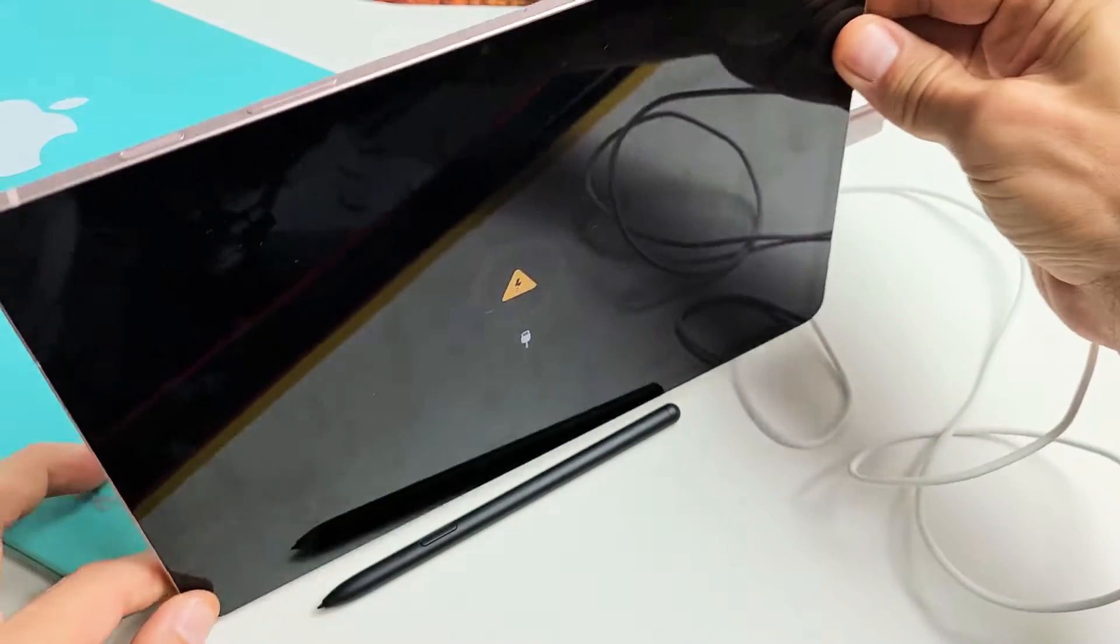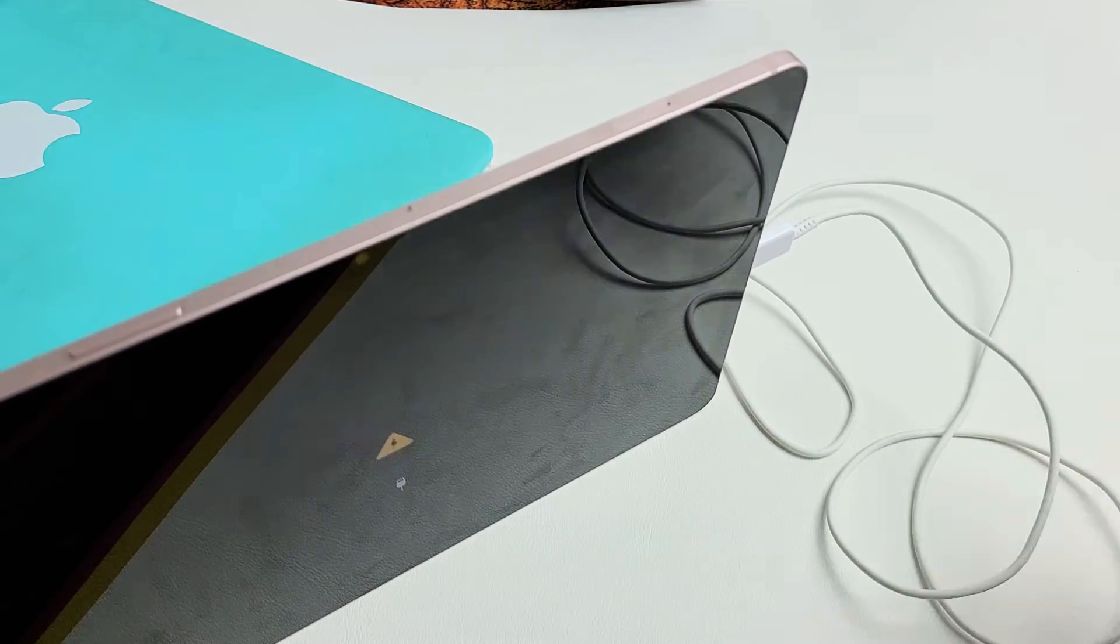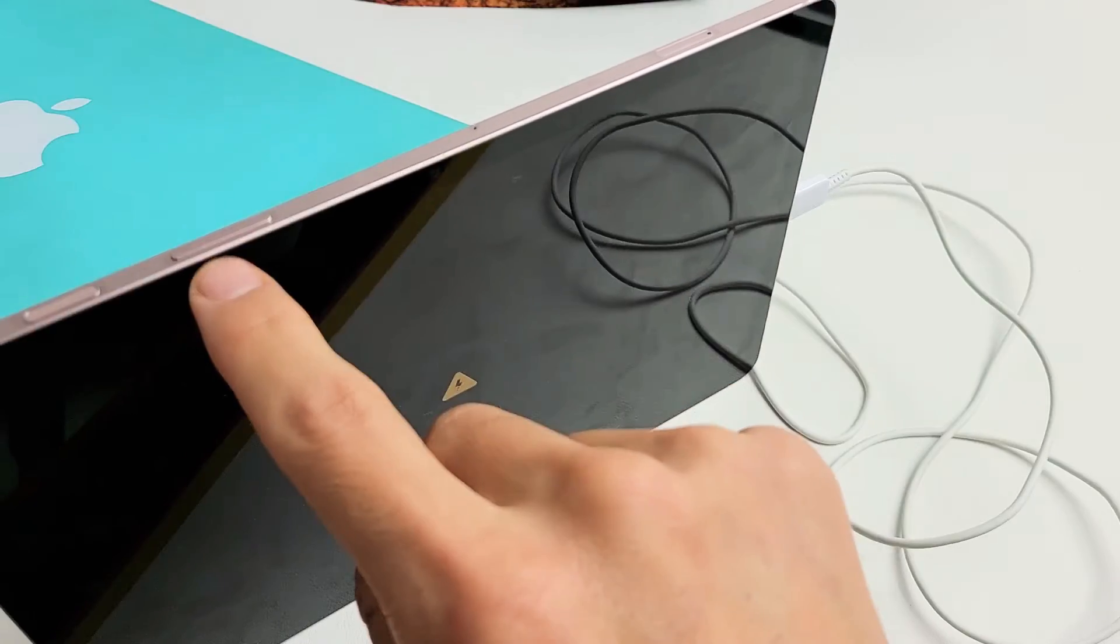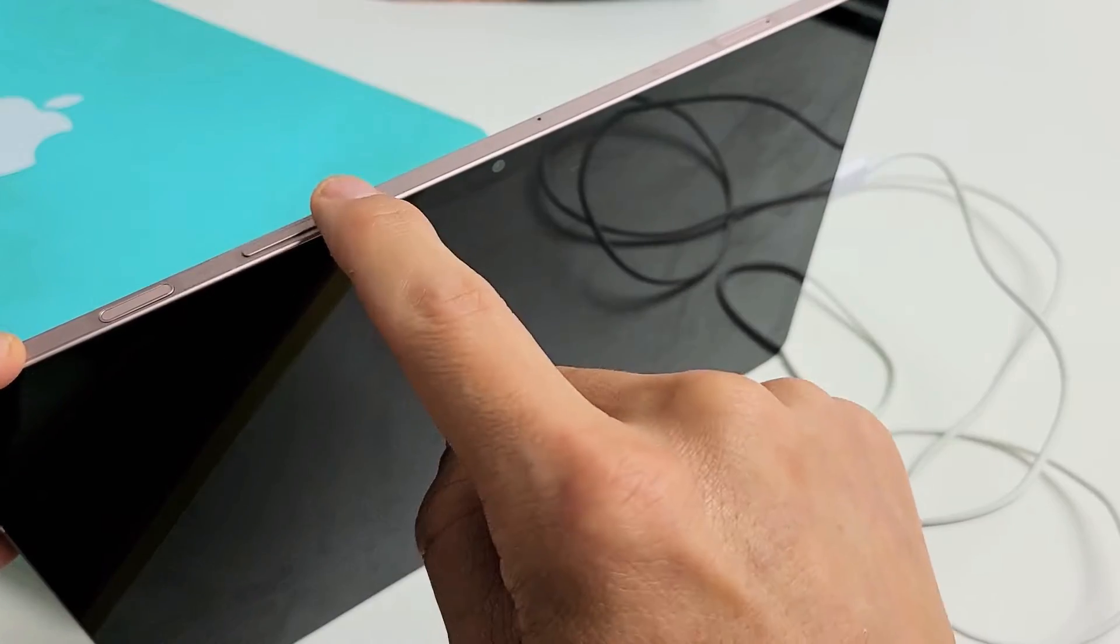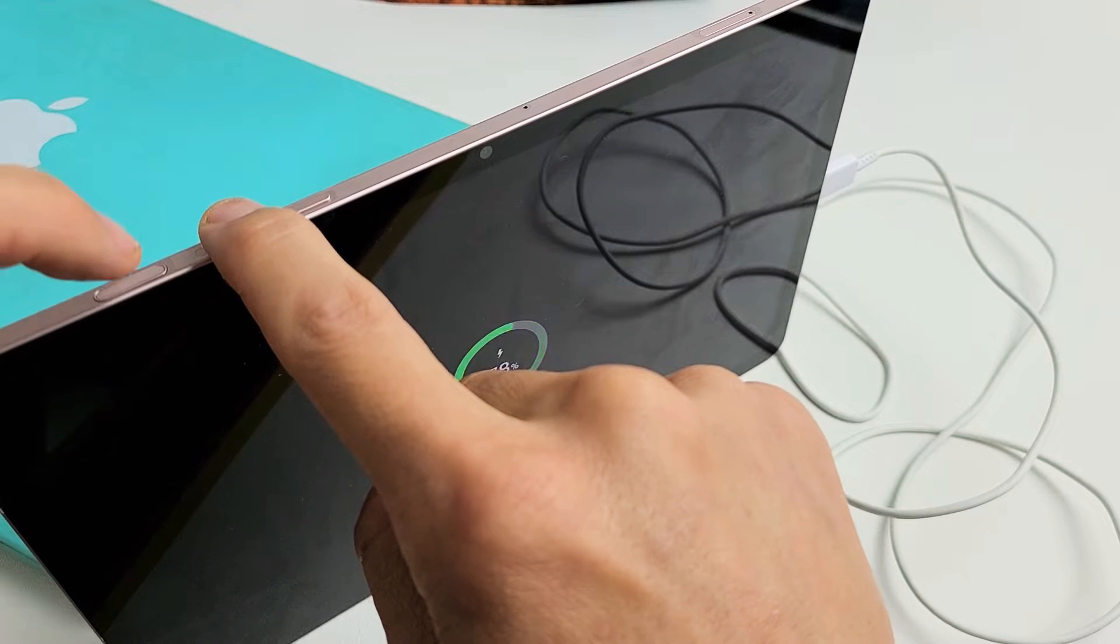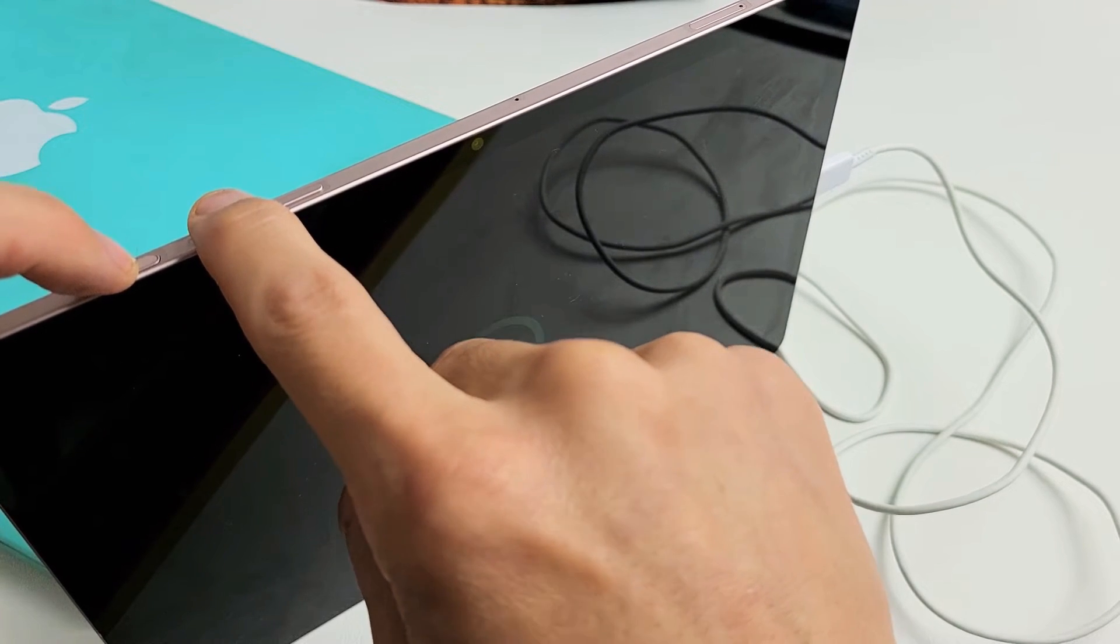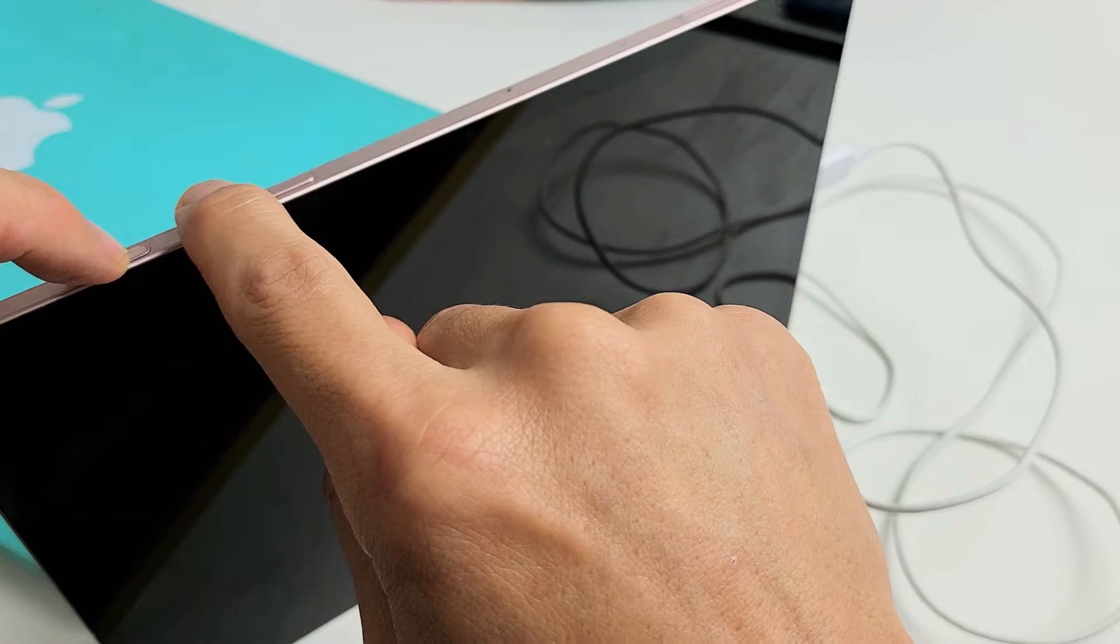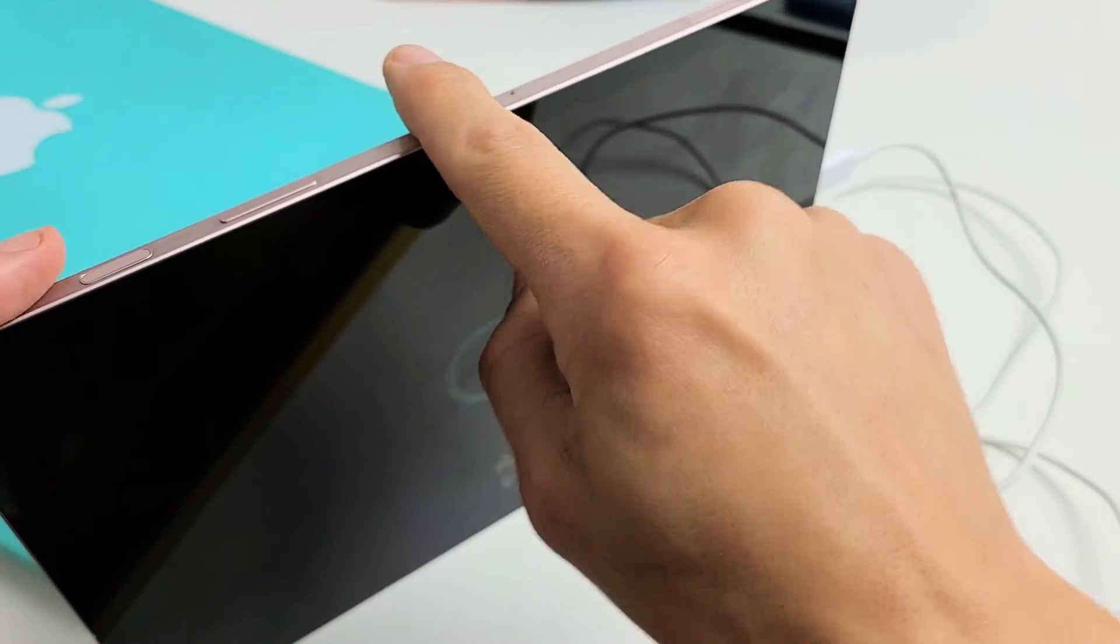While it is plugged in, we're going to press and hold the volume up button first. Not volume down, volume up. Then press and hold the power button. Continue to hold these two buttons until we see a Samsung logo appear, then let go of both buttons.